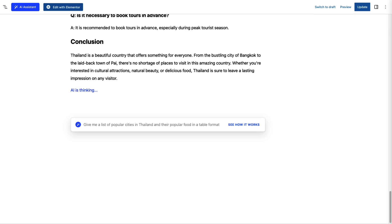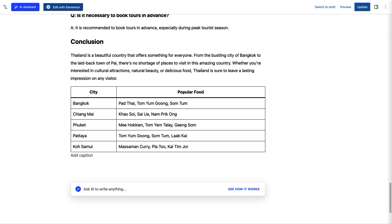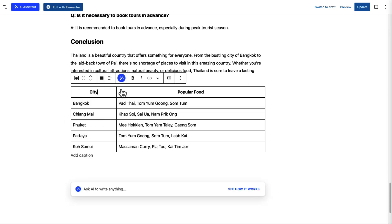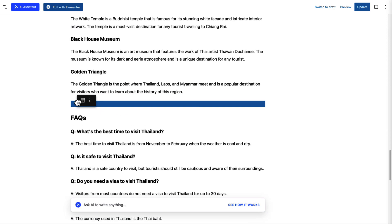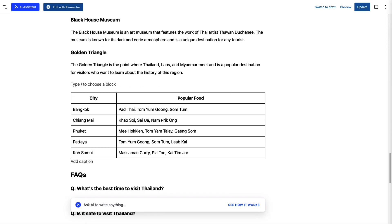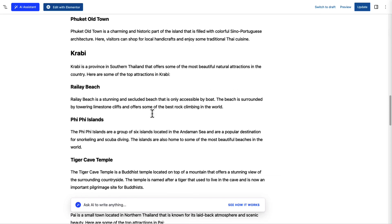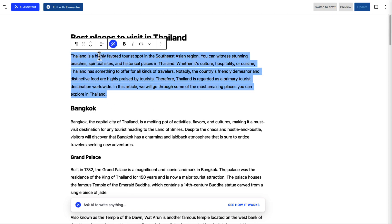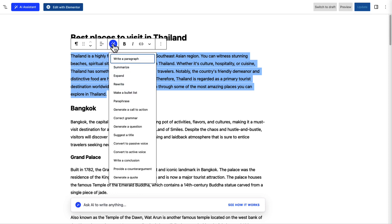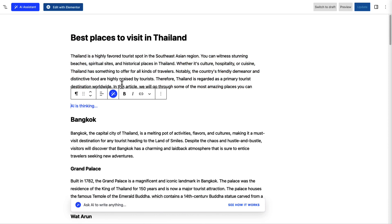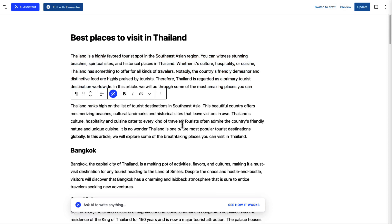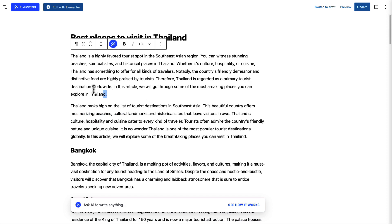You can see it has created a fully functional table based on our need. Let's just add it inside our article. Now let's rewrite the intro paragraph since we don't like it yet. Simply select the paragraph, click on the assistant button, and select rewrite. Give it a second and it will rewrite the content for you.